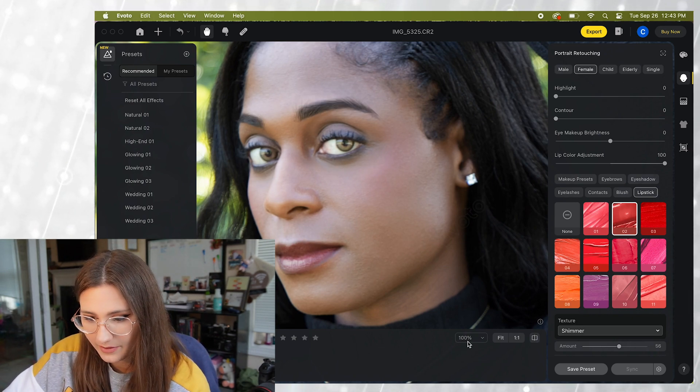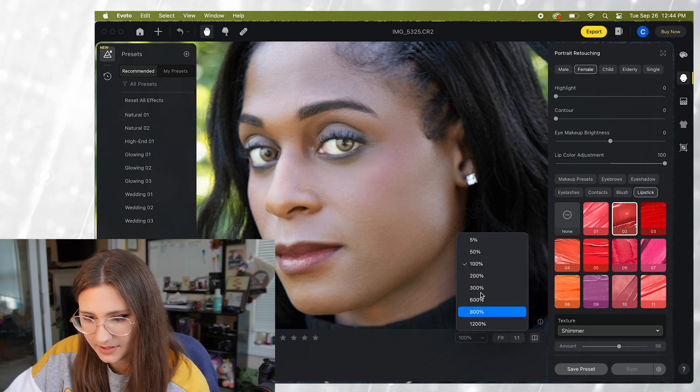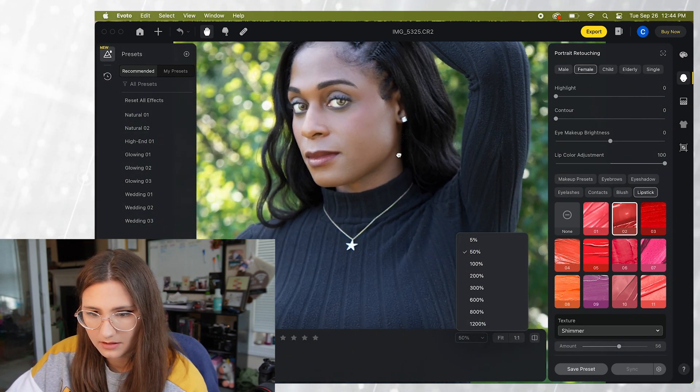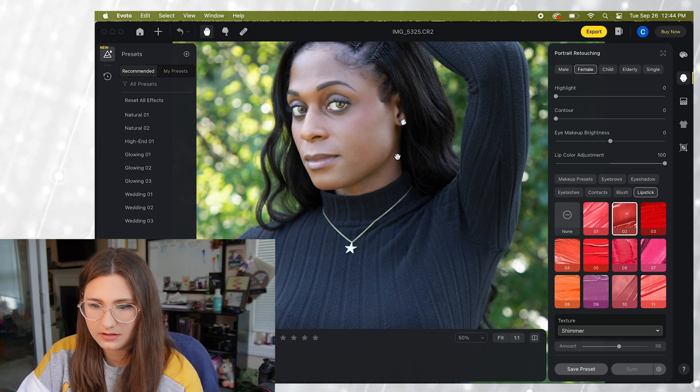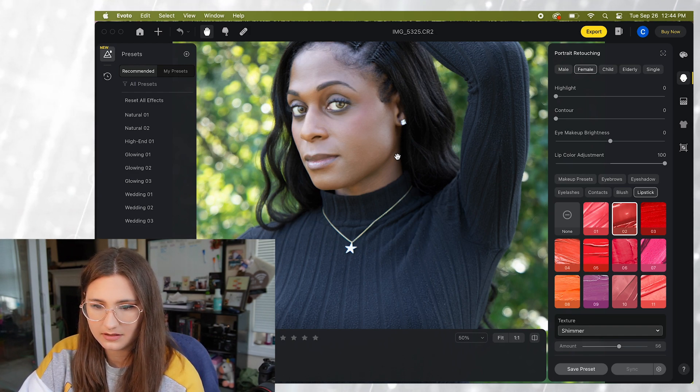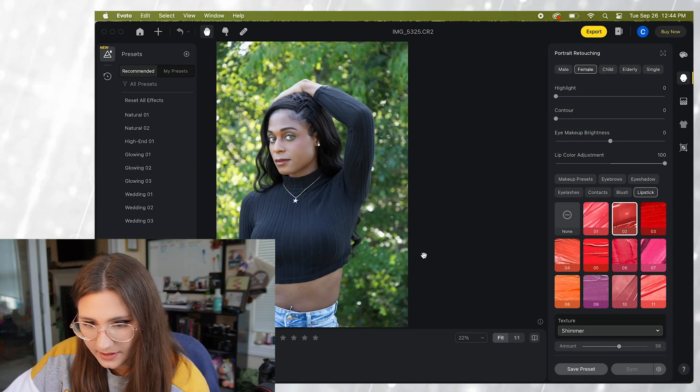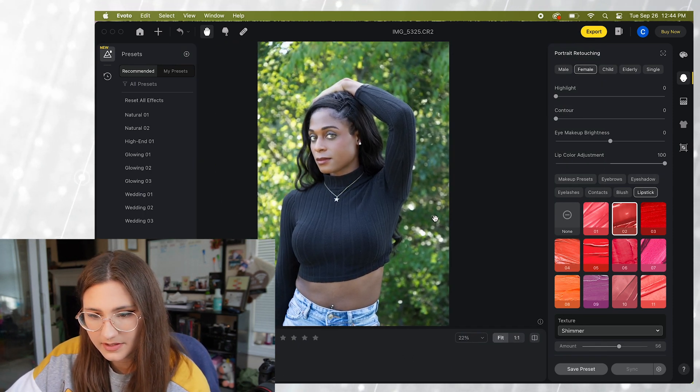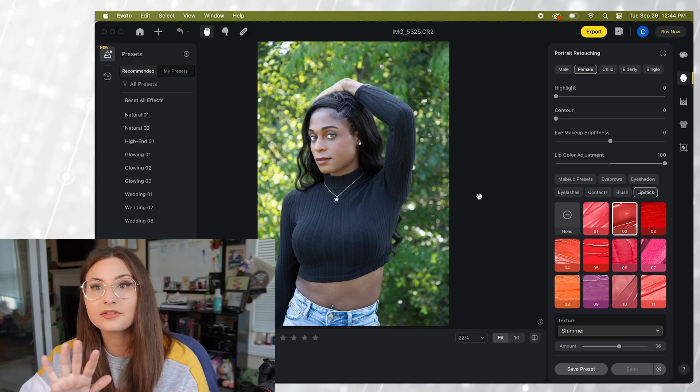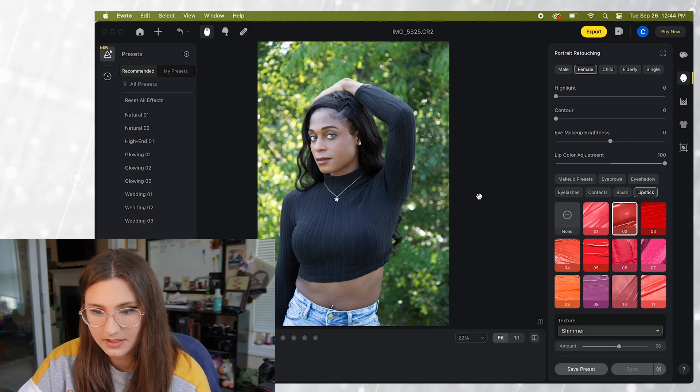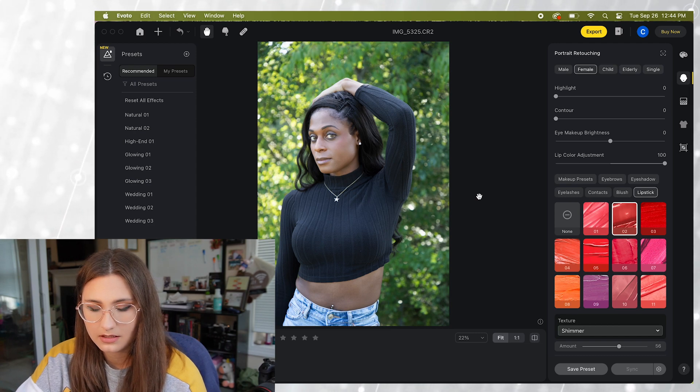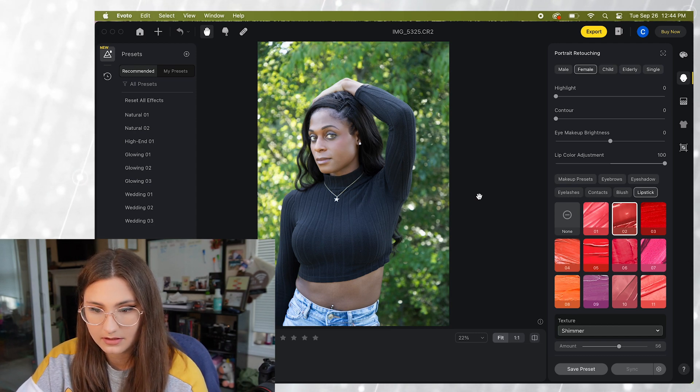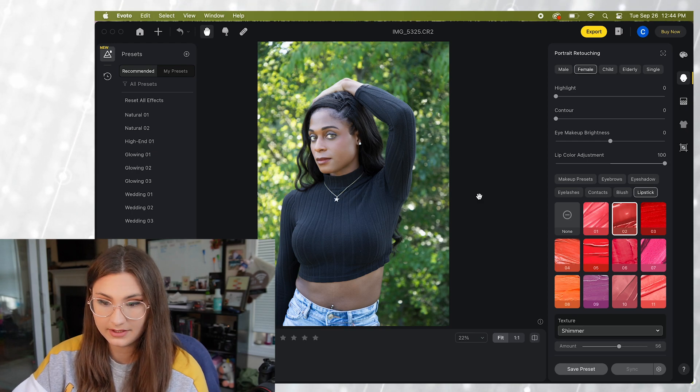All right let me go ahead and move this back down to 50 percent. So you can see the difference here. Okay now this is at the regular size. Now take a look at the face and we're going to do before and after. Before. After. So you can see it really makes a huge difference.